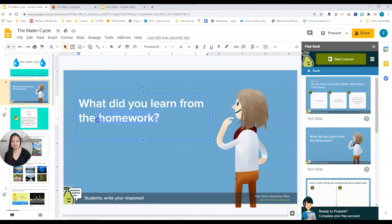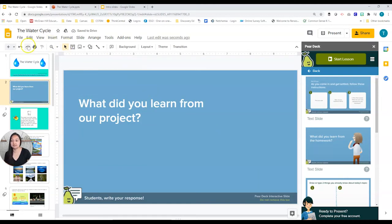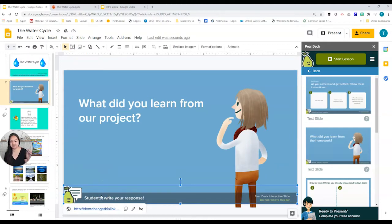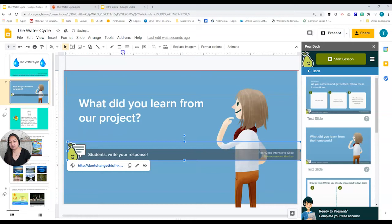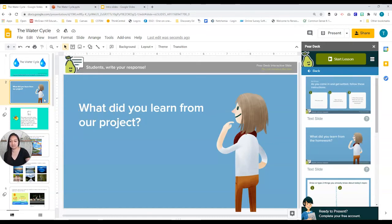When kids go on, they'll write a response to the question — you can change the question by simply clicking on it. You can also delete or keep the graphic. Importantly, do not delete the bottom interactive element — if you delete it, kids won't be able to interact with the slide. Feel free to move it anywhere, even off the slide if you don't want it to block anything, but it has to remain because that's how Pear Deck knows it's an interactive slide. If you don't want the slide at all, you can simply delete it.